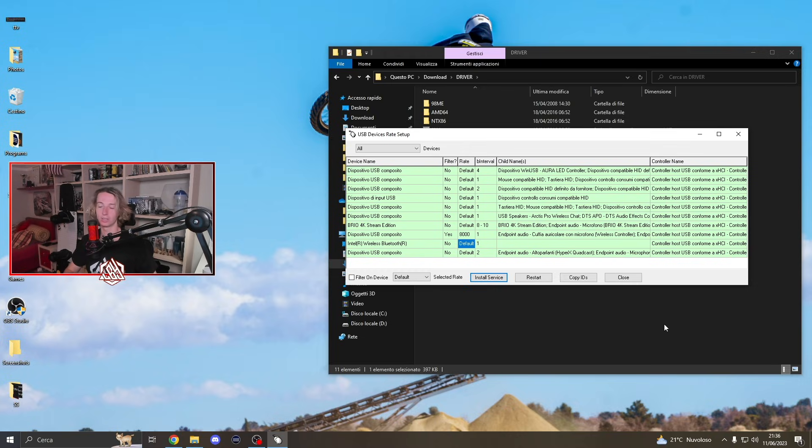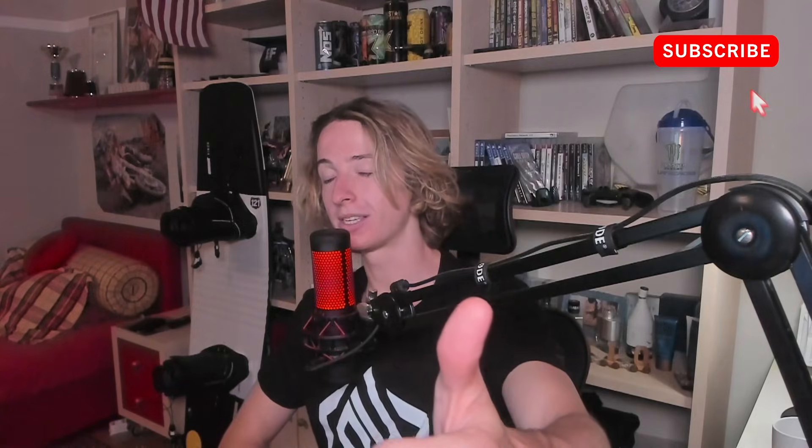So yeah guys, that was pretty much it for this video, super quick one. Hopefully this video is going to help you out. If it does, please don't forget to drop a like and subscribe to the channel. With that being said, I'll see you guys in the next video. Take it easy fam, peace, and I'm out.